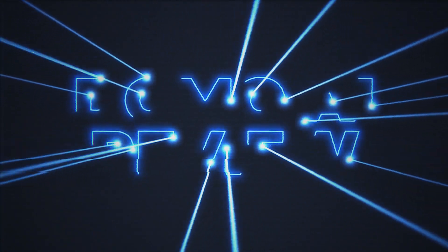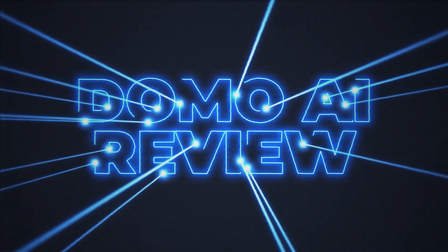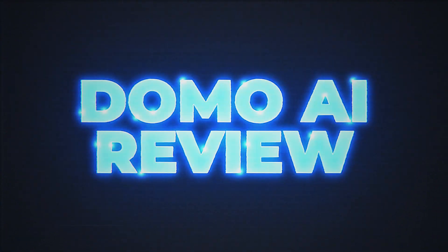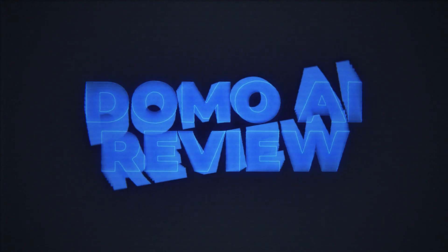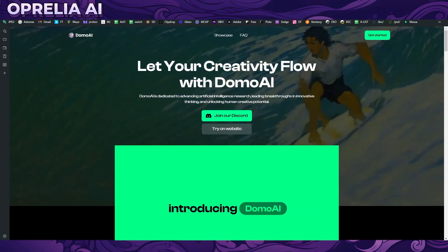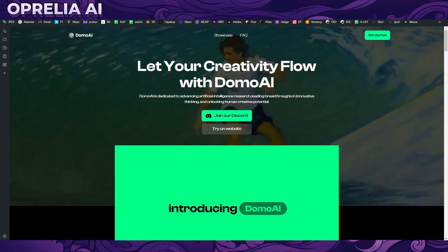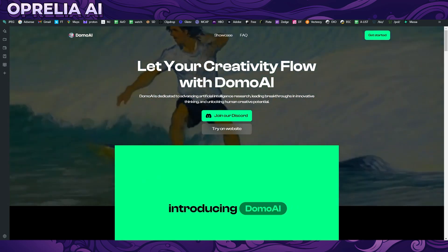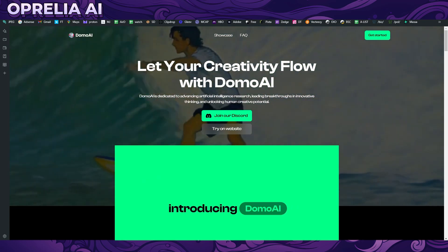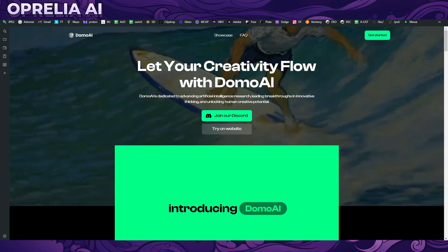Welcome back guys, it is another day and another AI tool to review. This time we're going to be talking about one called Domo AI, which has actually a multitude of different AI functionalities, but their main feature really is this video AI tool.